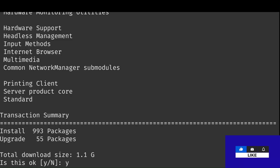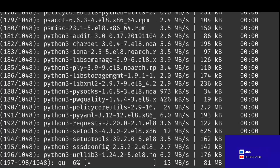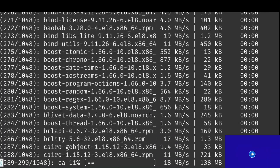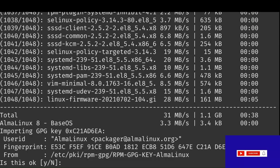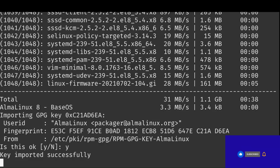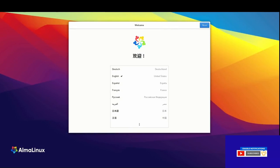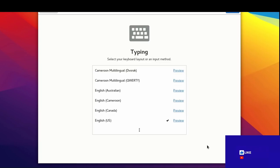Headless support is available. AlmaLinux 8 base OS is importing the GPG key — user ID: AlmaLinux package at almalinux.org, fingerprint confirmed. Key imported successfully. Confirm OK and select English.